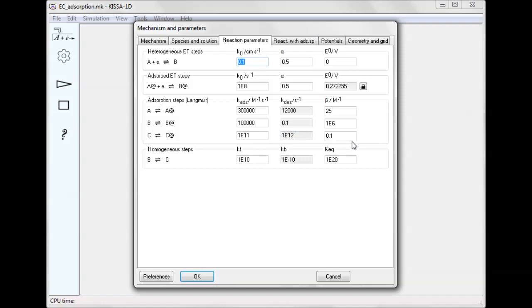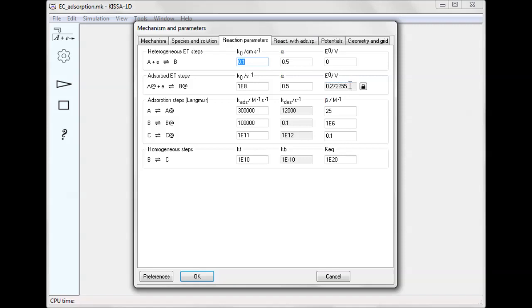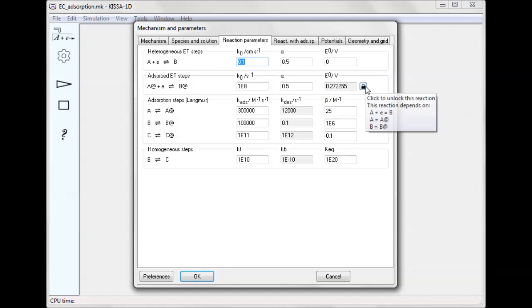At equilibrium, adsorption-desorption follows the Langmuir isotherm. Note that the value of E0 for the electron transfer in the adsorbed state cannot be changed, and there is a lock next to it.